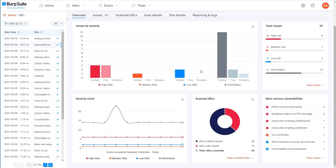All of the issues found by scans are given both a severity and confidence rating. High severity issues are any vulnerabilities that generally pose a greater security risk. Please keep in mind that this is just an approximate guide. The impact of a particular issue can vary quite a lot between different websites and may depend on the type of functionality in which it occurs. So you should always take into account your own knowledge of the application and functionality when trying to determine the severity of an issue that's been found.